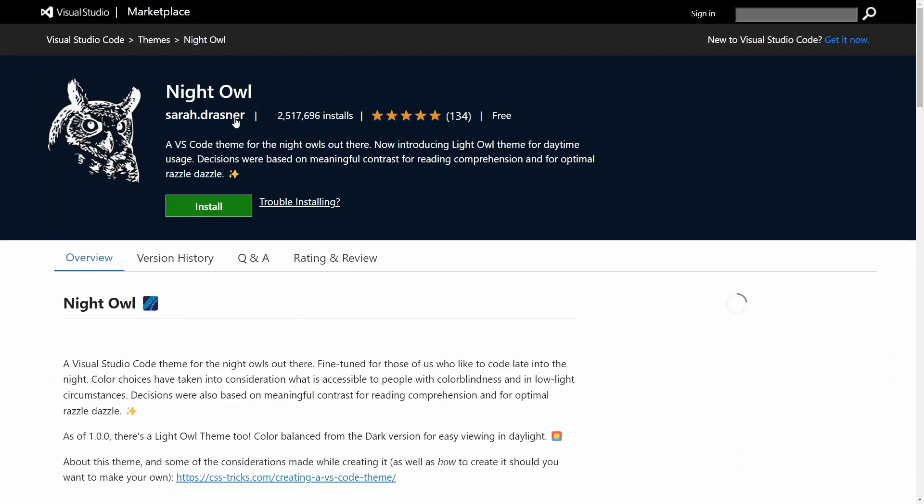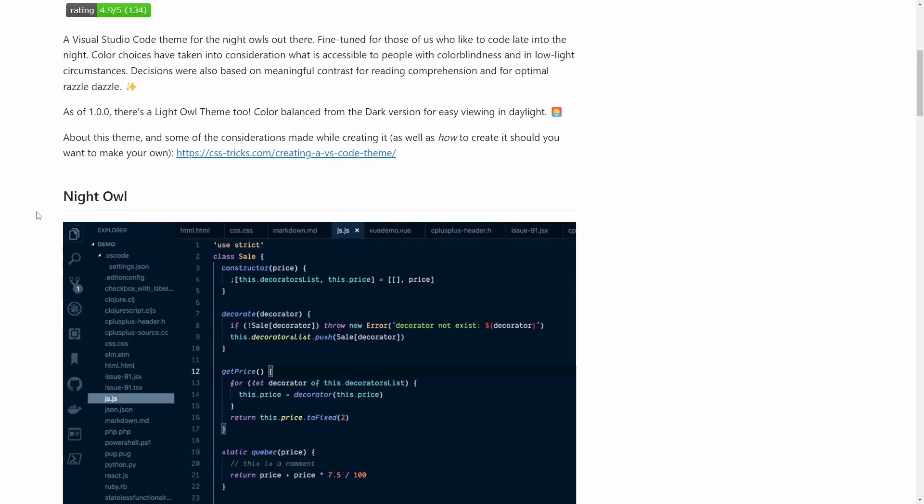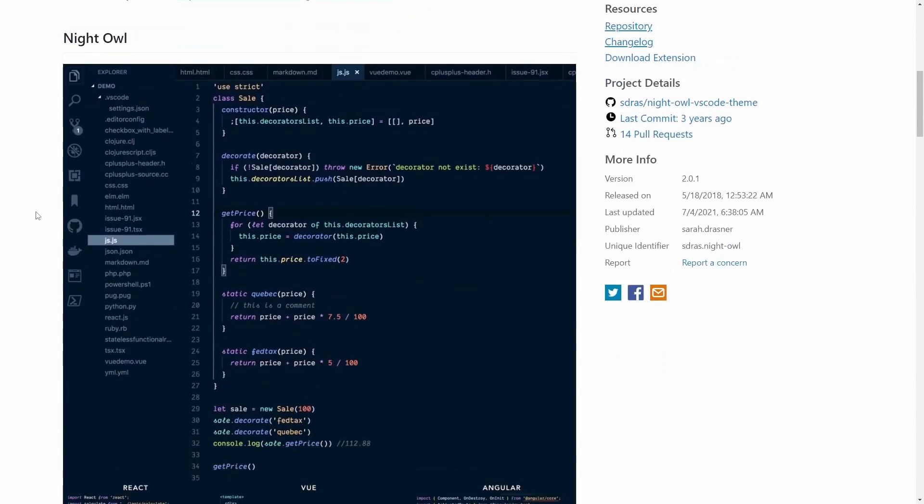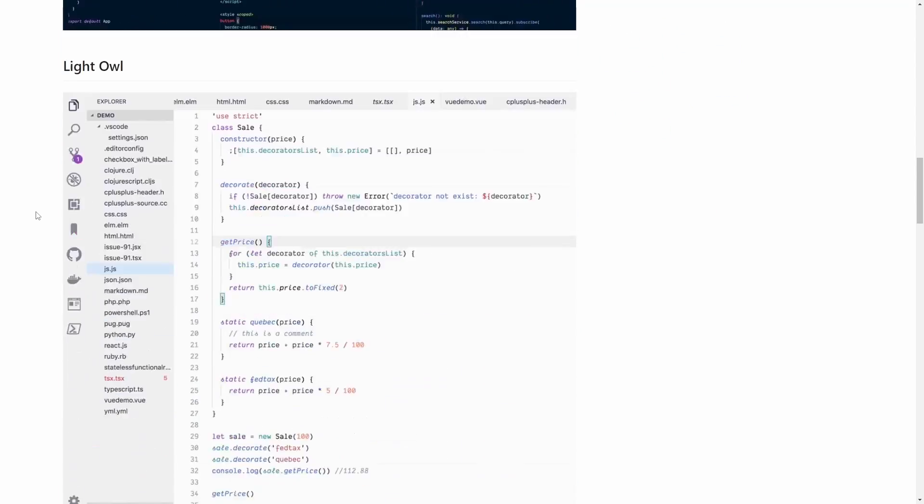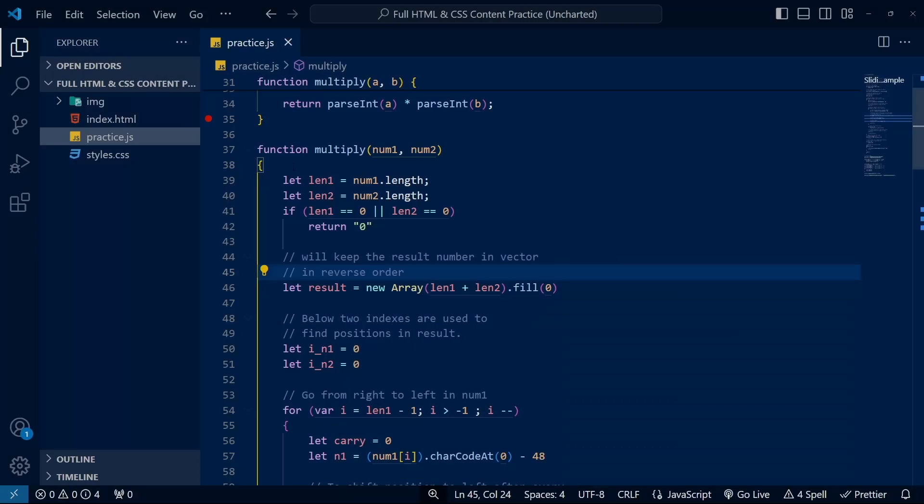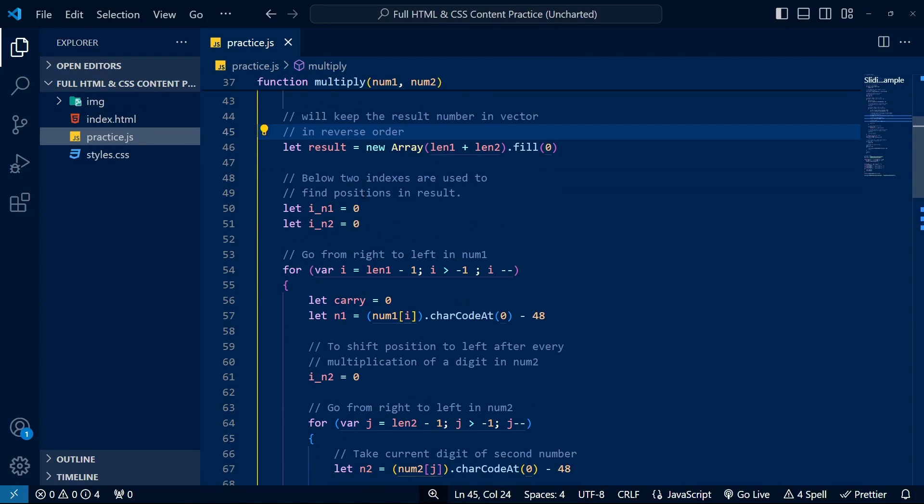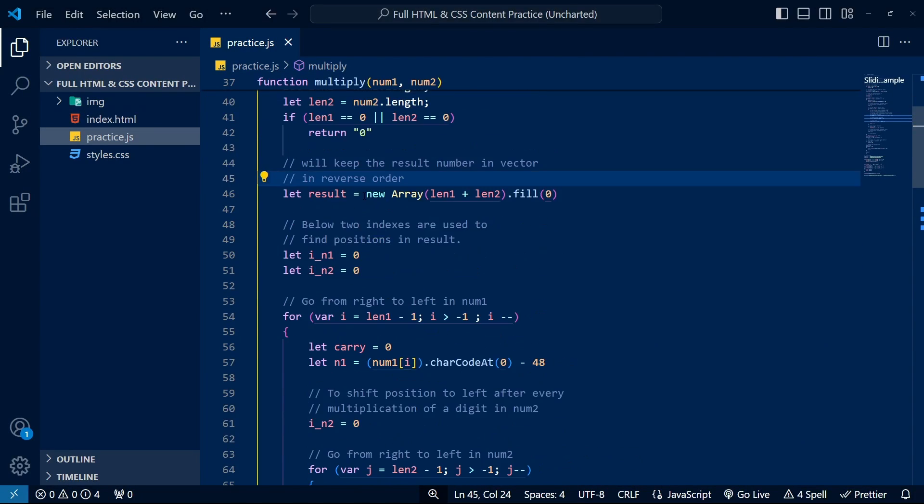At number five, and in no particular order, is a new theme. This can be any theme you like. Themes come in different variations in the marketplace, ranging from dark themes, light themes, or high-contrast themes.